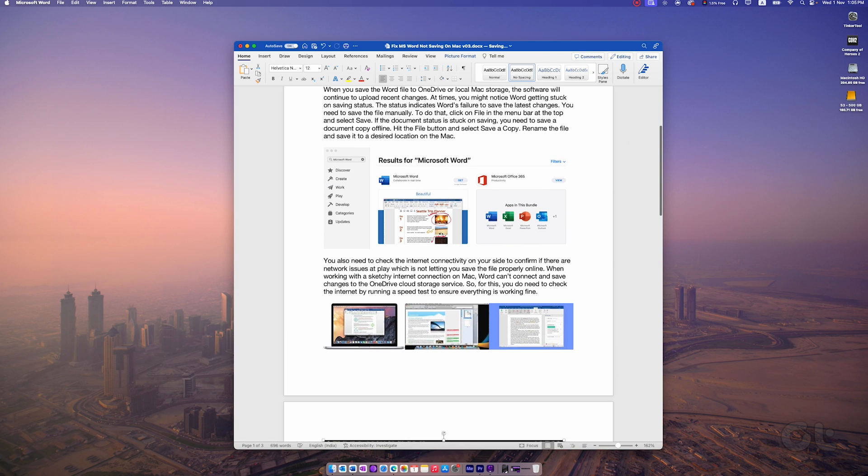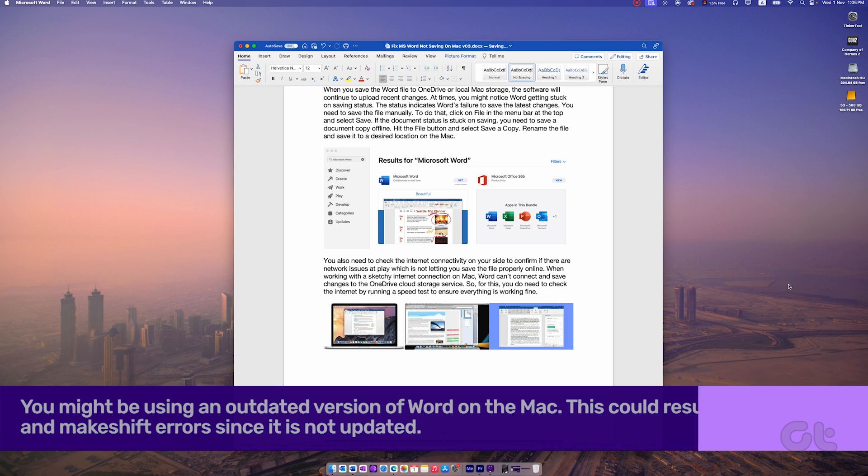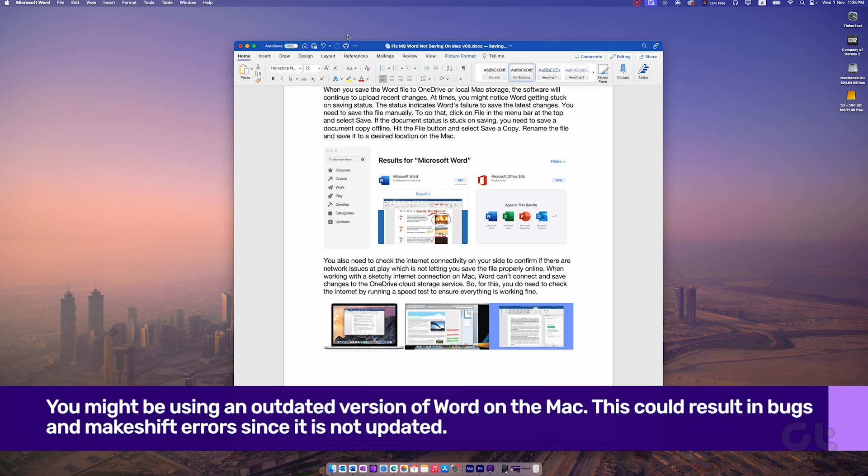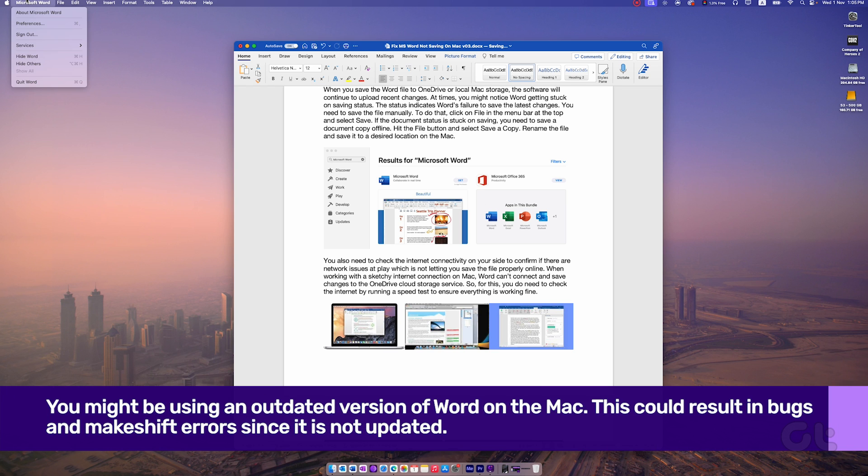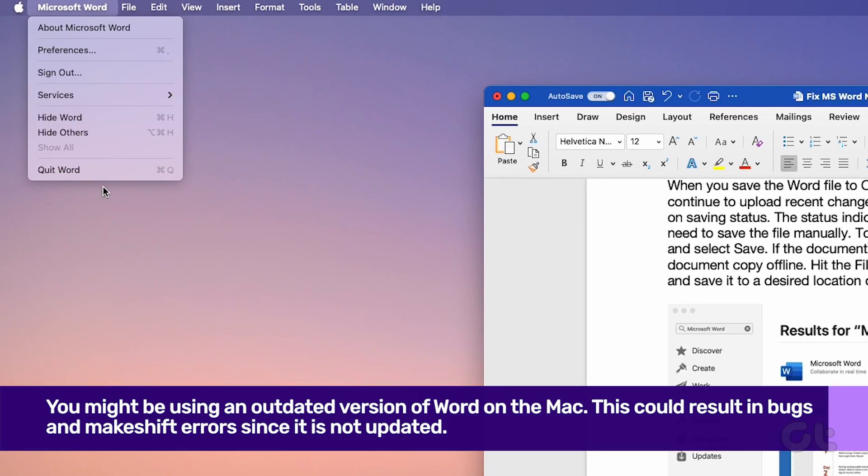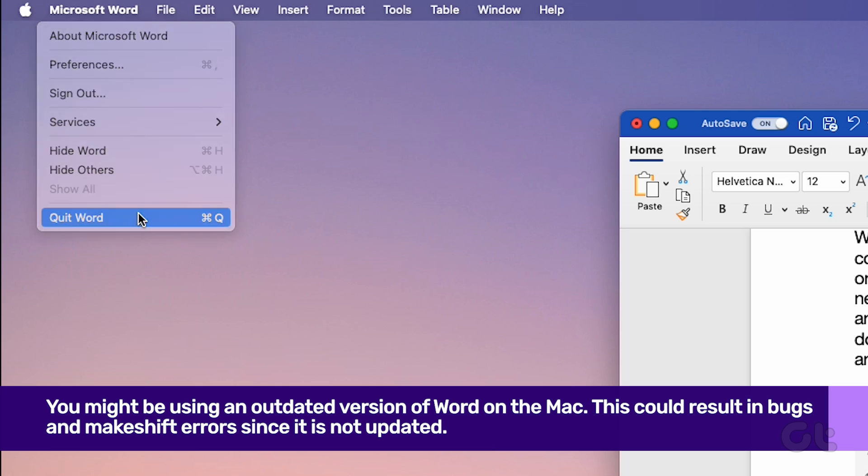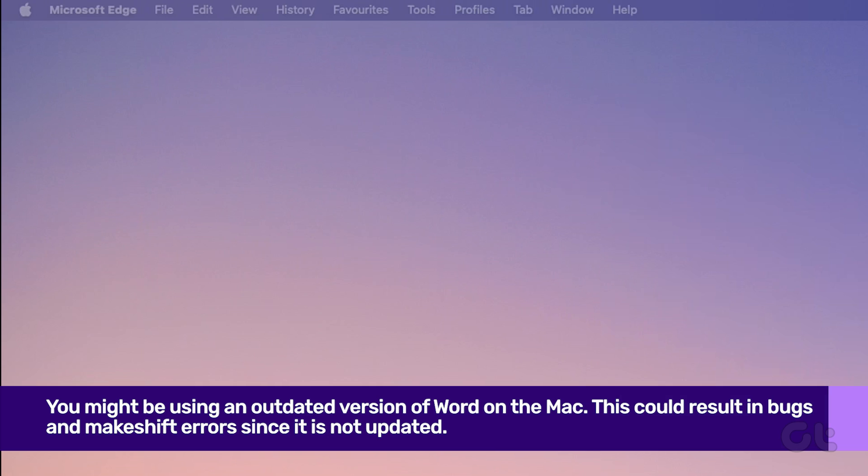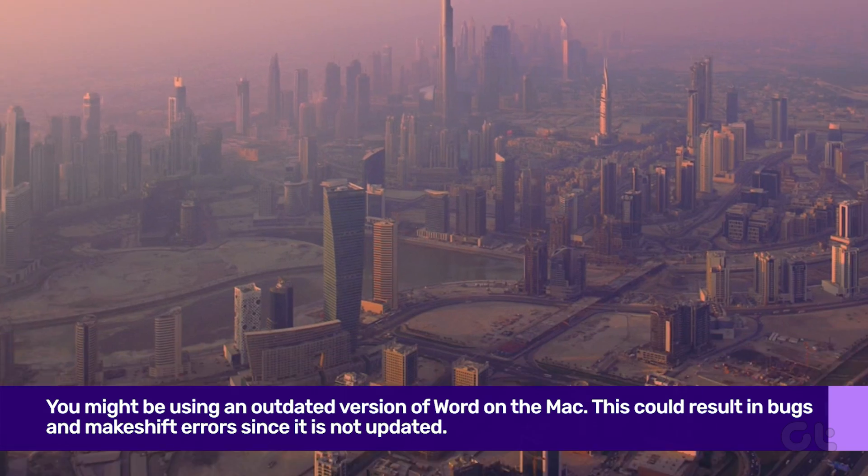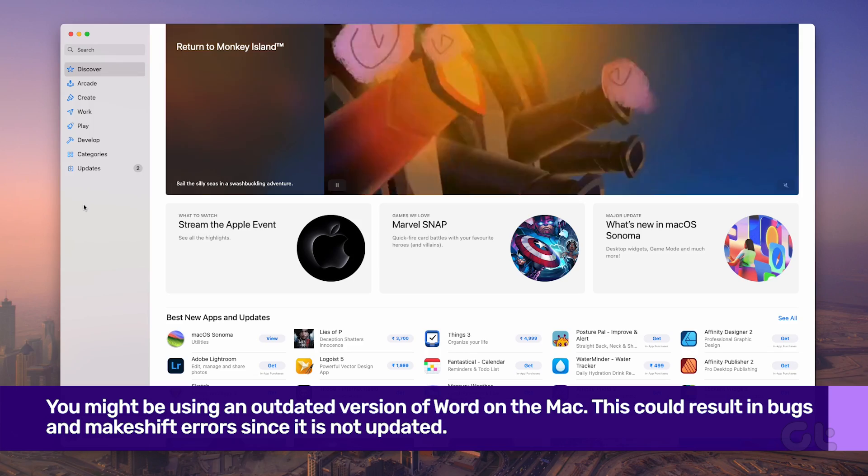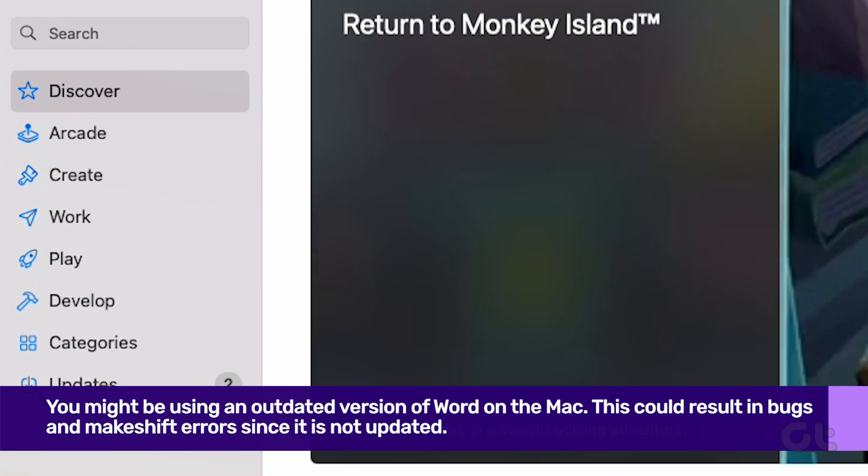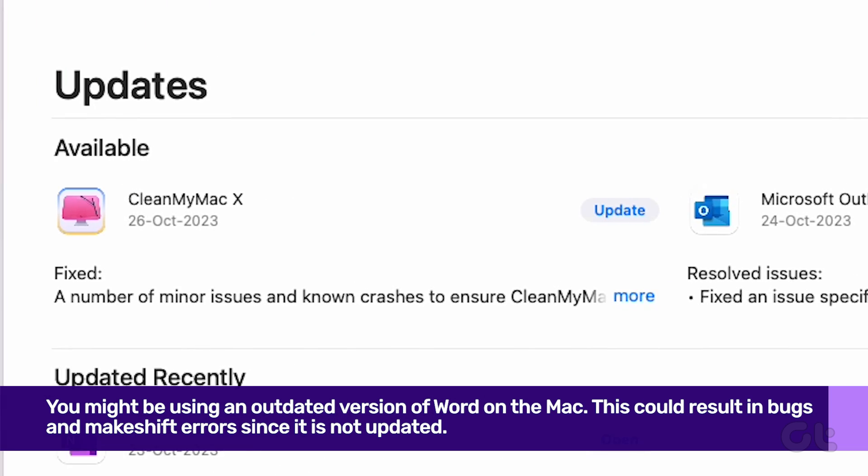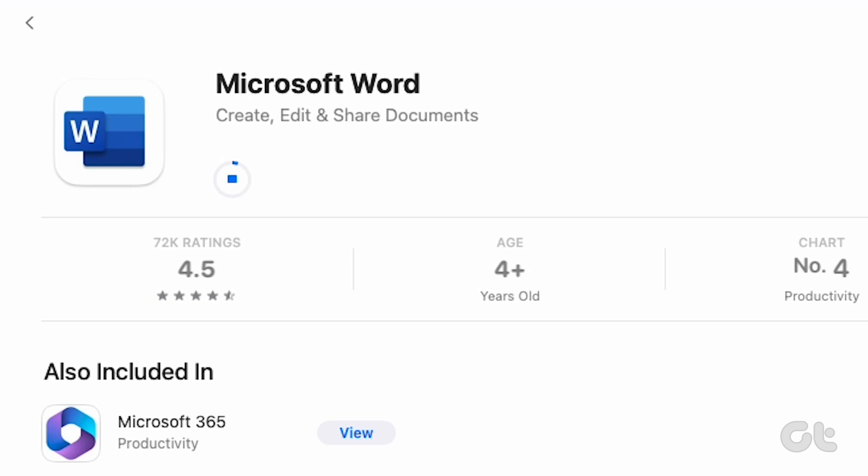You might be using an outdated version of Word on the Mac. This could result in bugs and errors since it is not updated. You need to completely close Microsoft Word and open the App Store. Go to the Updates menu and install Pending Word Updates if there are any.